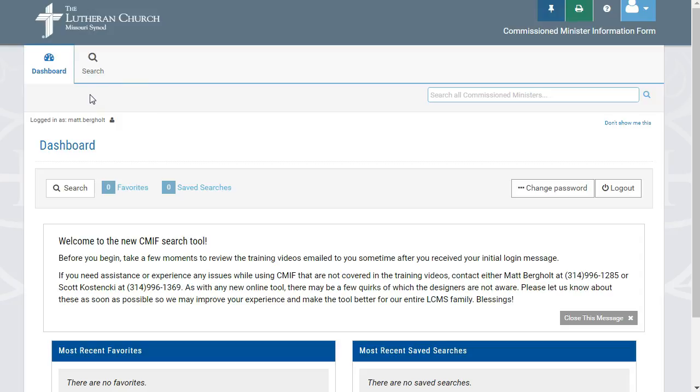Additional training for the search functionality can be found in a separate video training on the LCMS School Ministry YouTube channel. If you have any additional questions related to the functionality of your dashboard, please contact your district office and they will be able to help you out.